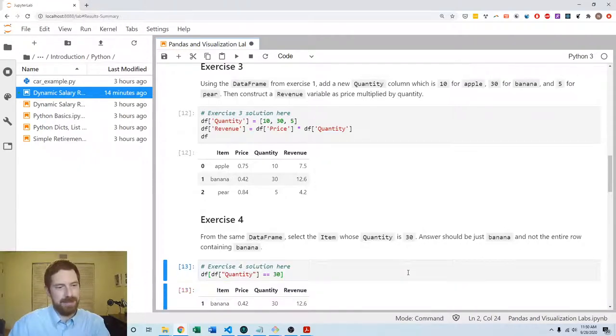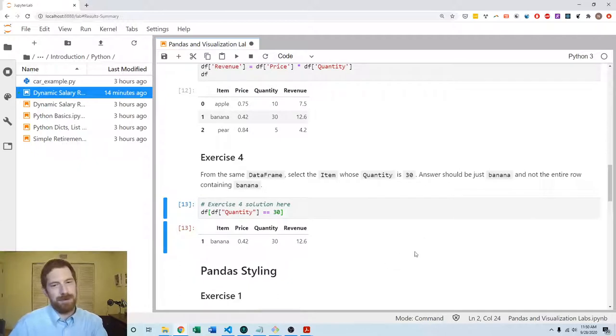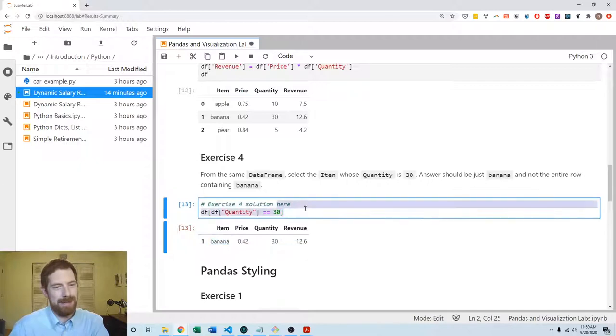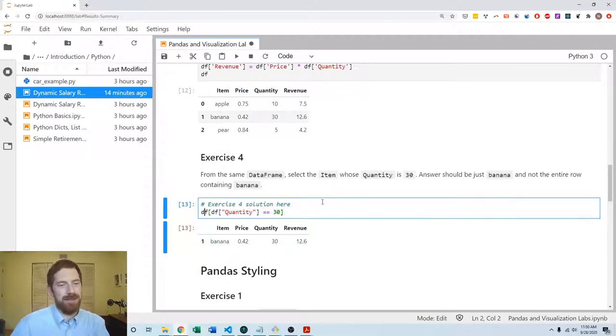But we don't want the entire row, we want to get specifically banana out of this, and we learned about how you can do that with .loc.